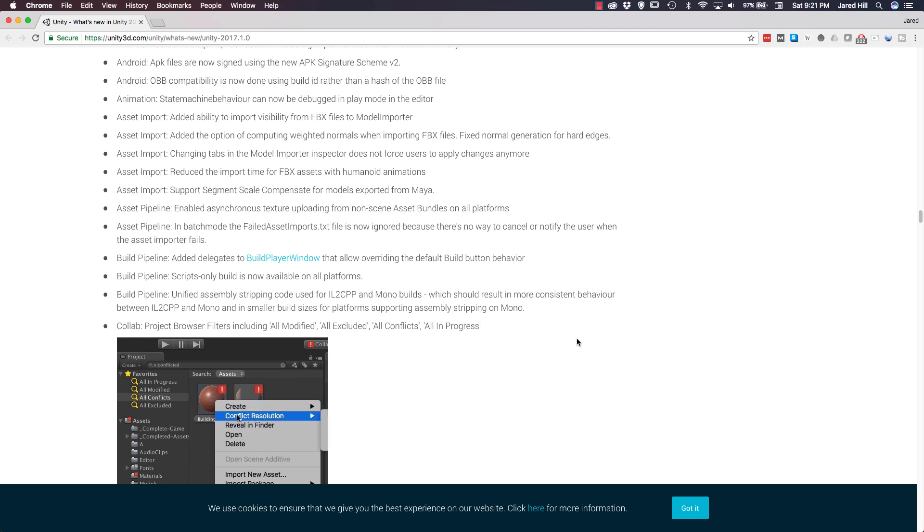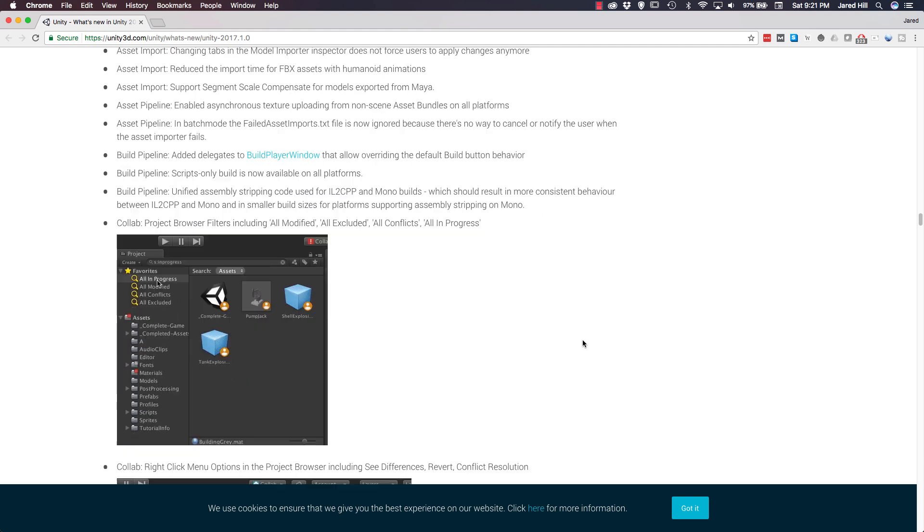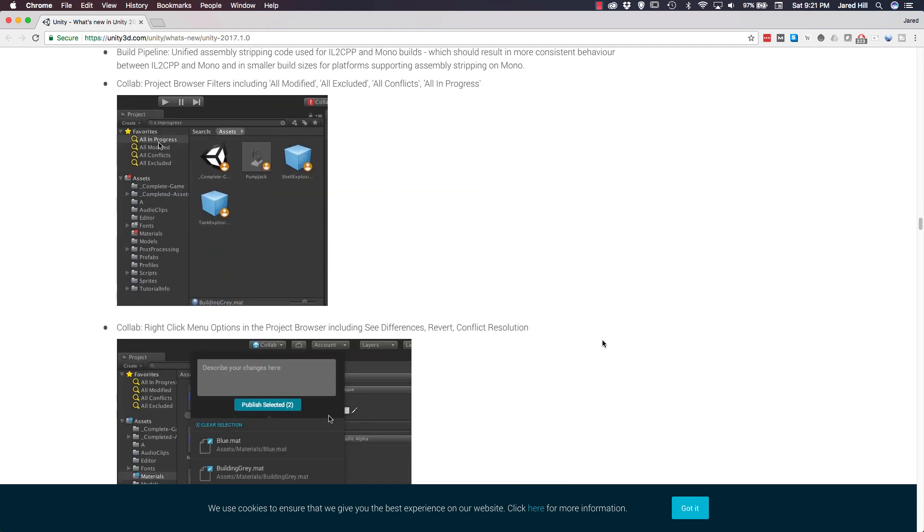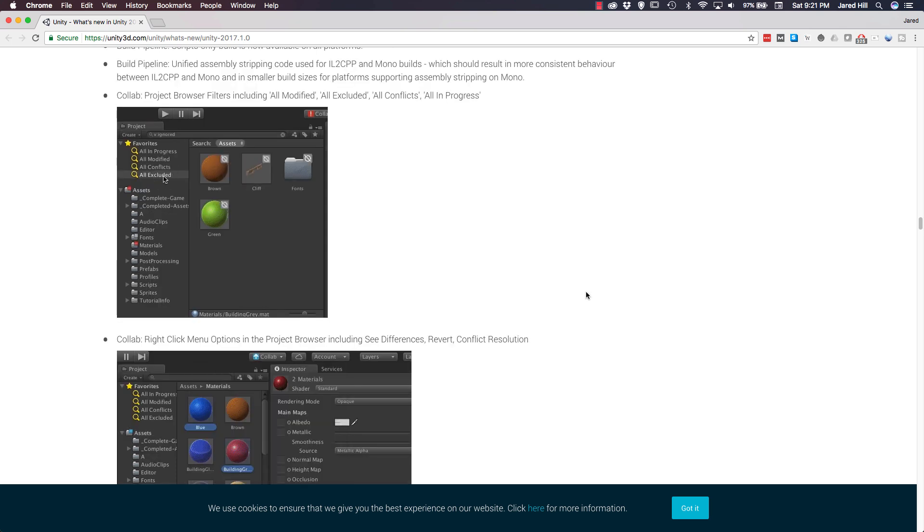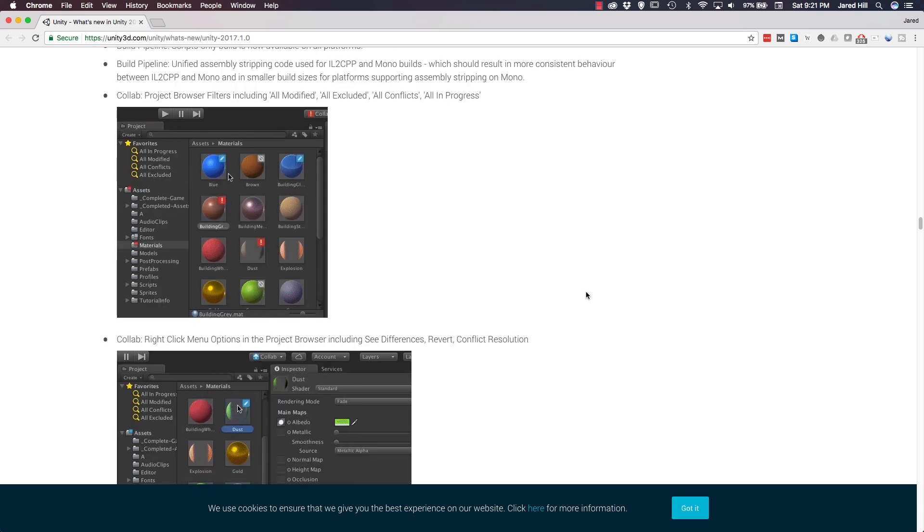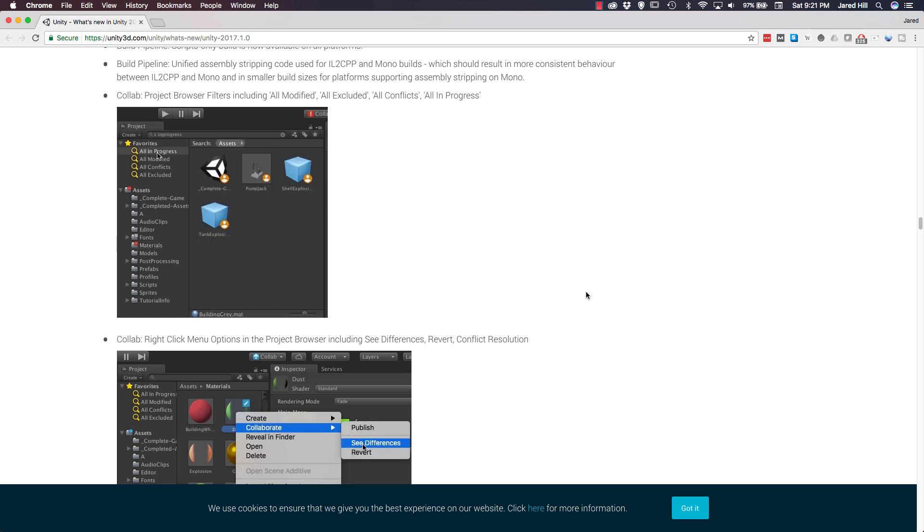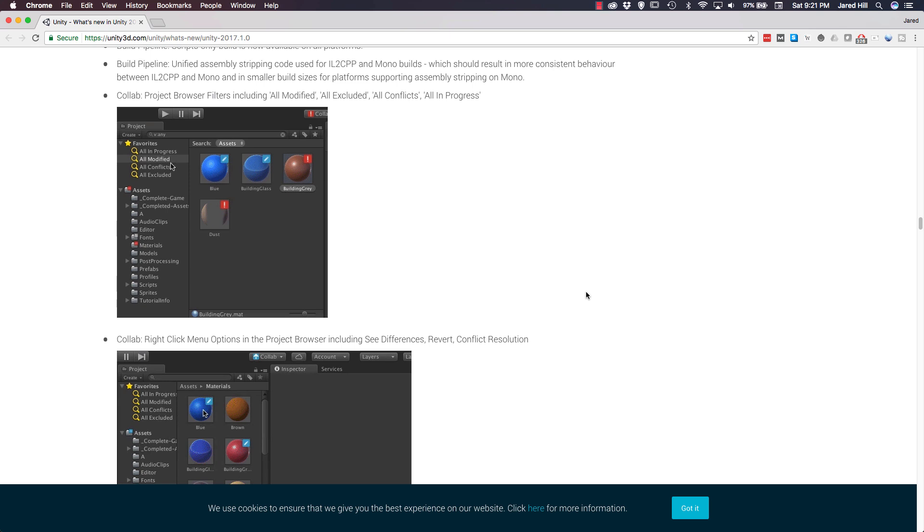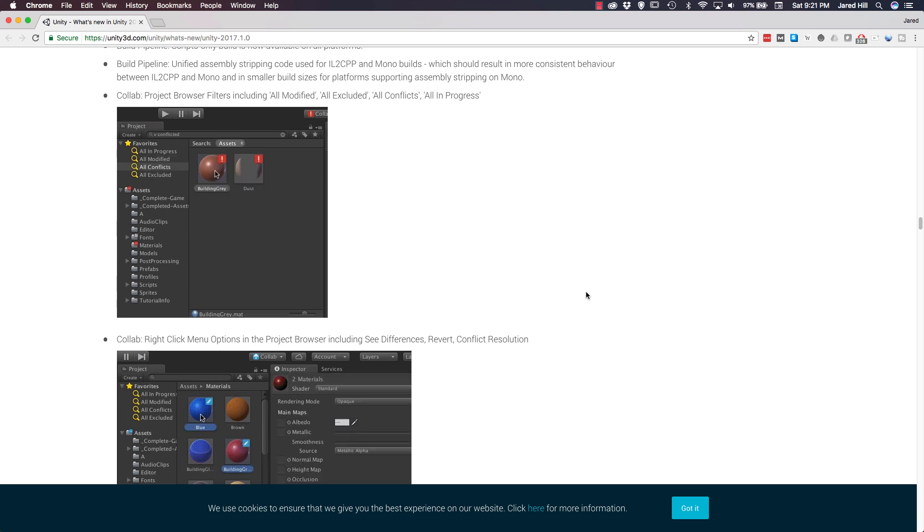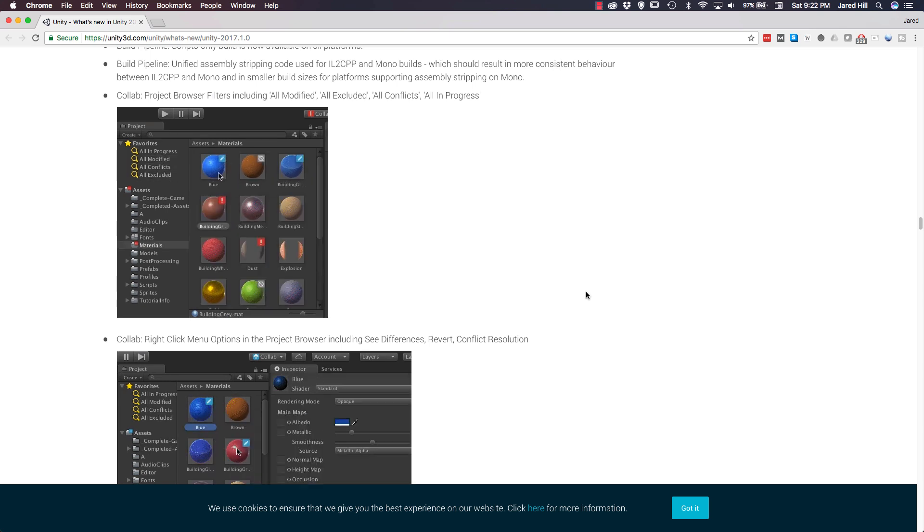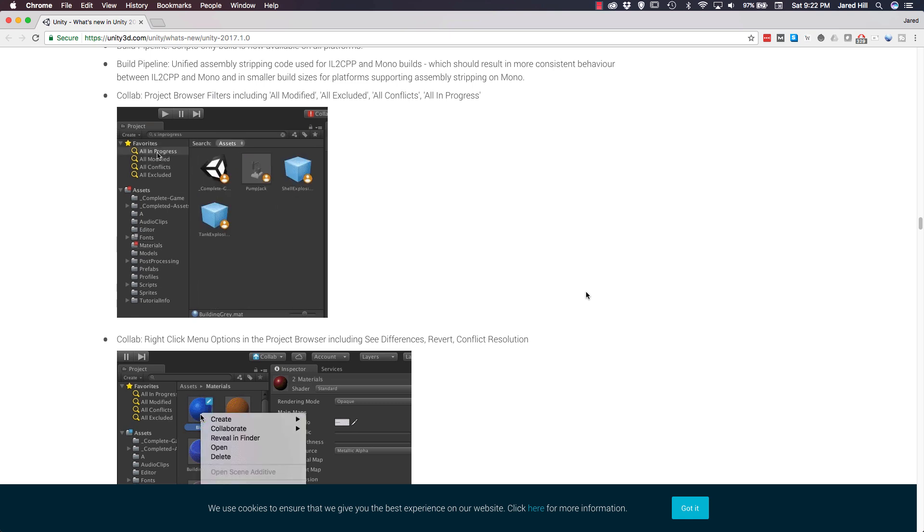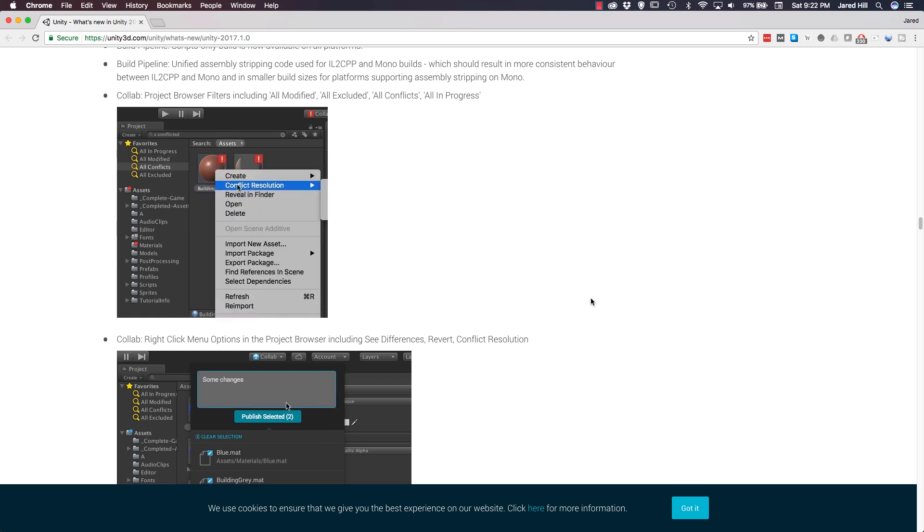Now, moving on to the build pipeline. A scripts-only build is now available on all platforms. So, that's kind of cool. Now, let's move down to Collab. There are a couple of updates for Collab here that are actually pretty cool as well. For Collab, the project browser now has filters for all modified, all excluded, all conflicts, and all in progress. So, that should help us see what's going on or what's occurring in our project if we're using Unity Collab. And a right-click menu has been added into the project browser that allows us to see differences, revert, and it also allows for conflict resolution.